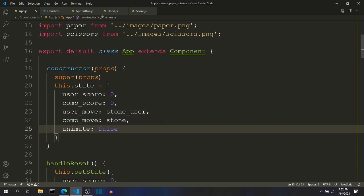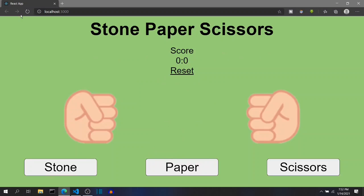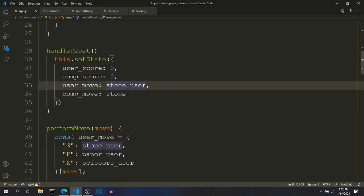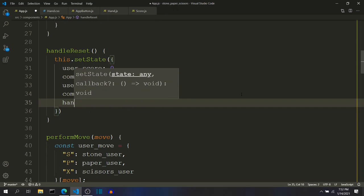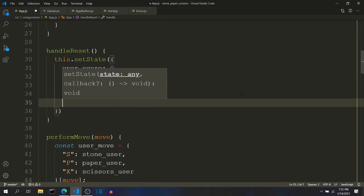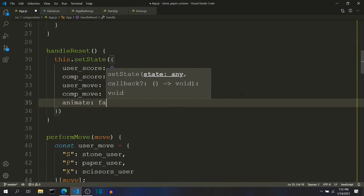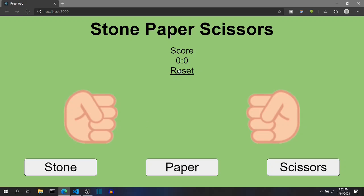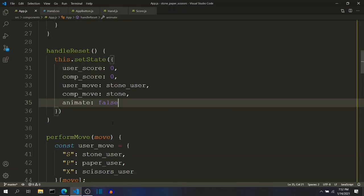So currently, initially, this hand should not animate, so I am setting that to false. Even in reset, this should be false. So even if the animation is going on, if we click the reset button, this should be reset to false.